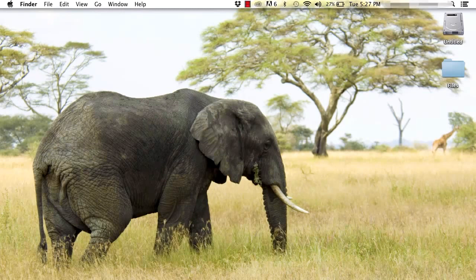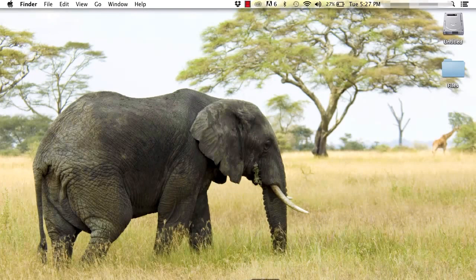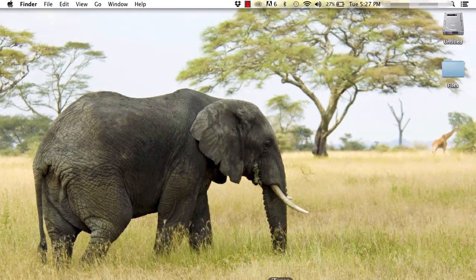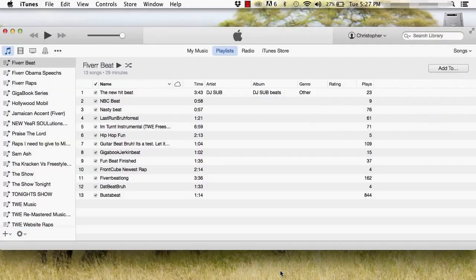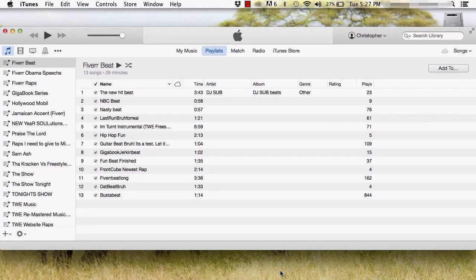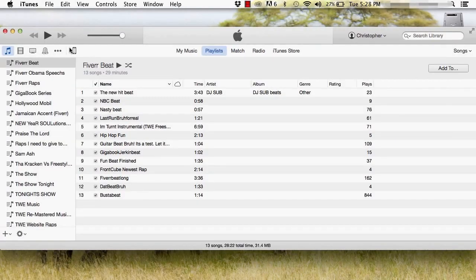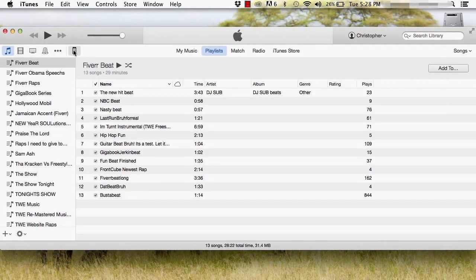Using iTunes to transfer playlists to your iPhone is quite simple. First connect your device and open iTunes. From there click the phone icon on the top left.